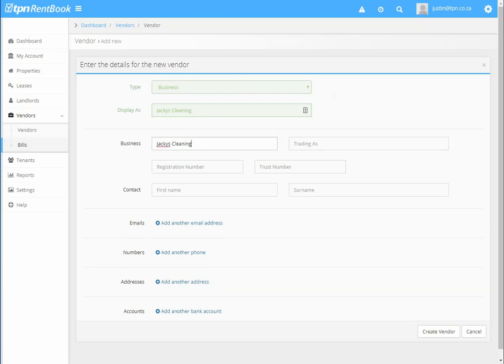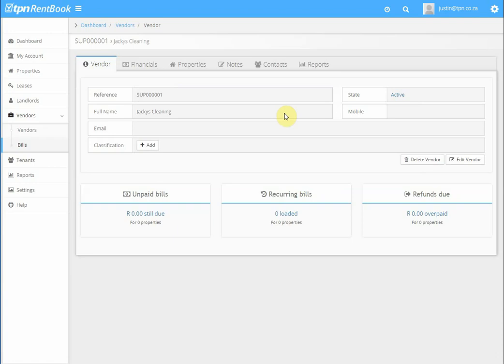Enter the registration number or trust number and you put a contact person's name, and then create vendor. Once the vendor is created,